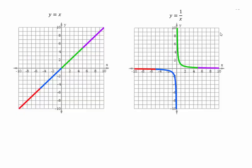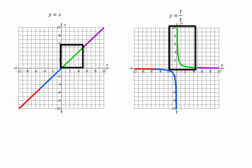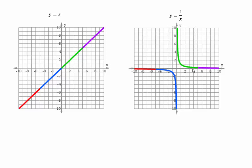We also explored the graph of the reciprocal function of x. The reciprocal of y equals x is y equals 1 over x, and this is how the graph looked. As x gets closer and closer to zero, when x is 0.1, 1 over 0.1 becomes 10; 1 over 0.01 becomes 100. That's what this green portion shows — we color coded it so you can see what happens to each part.